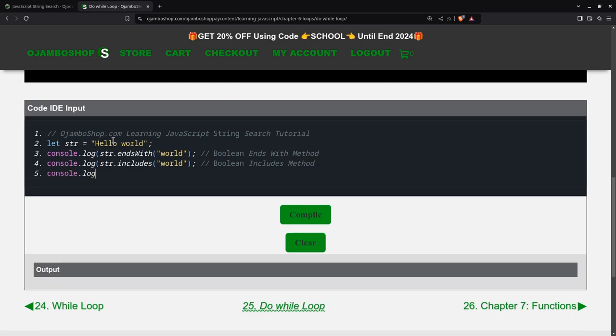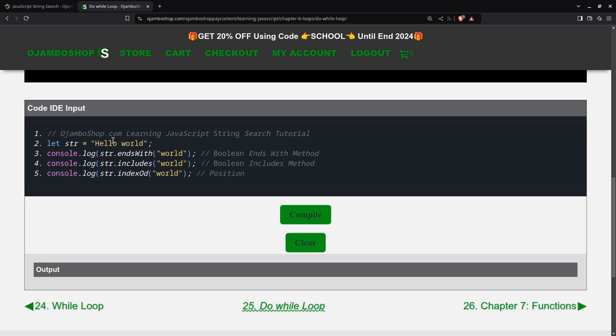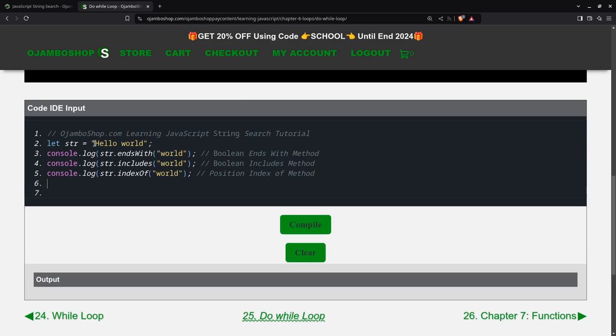The next one is indexOf. So this will just give us the position. indexOf method. If you notice, because JavaScript starts at zero, so there'll be 0, 1, 2, 3, 4, 5, 6. This is where it starts, so this should be 6.